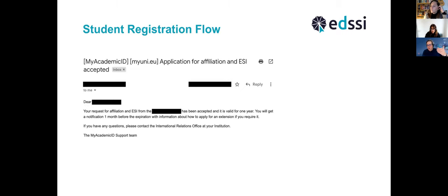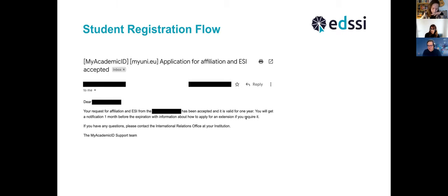Upon approval by the IRO, the student will receive another notification informing them that they have been accepted on the platform and assigned a European Student Identifier valid for one year. If they need to use it for more than a year, they will get a notification from the system one month before expiration. By clicking a link and hitting the request button, they can automatically renew it for another year. The default validity of one year is designed to cover the typical use case of a student going on a semester mobility.